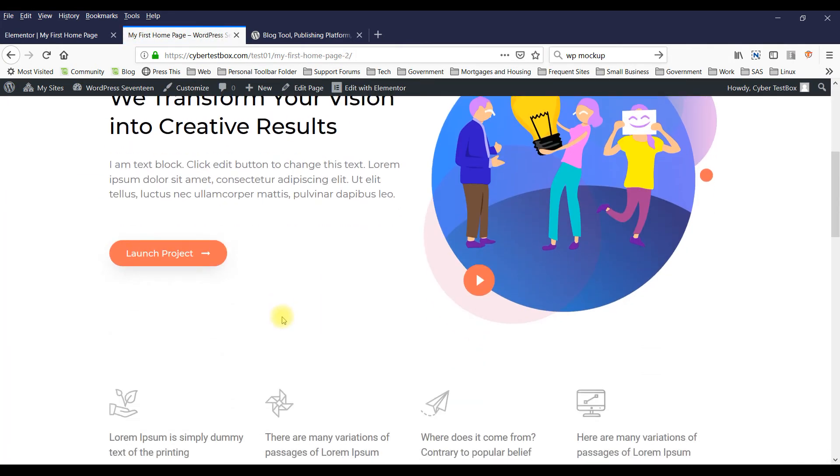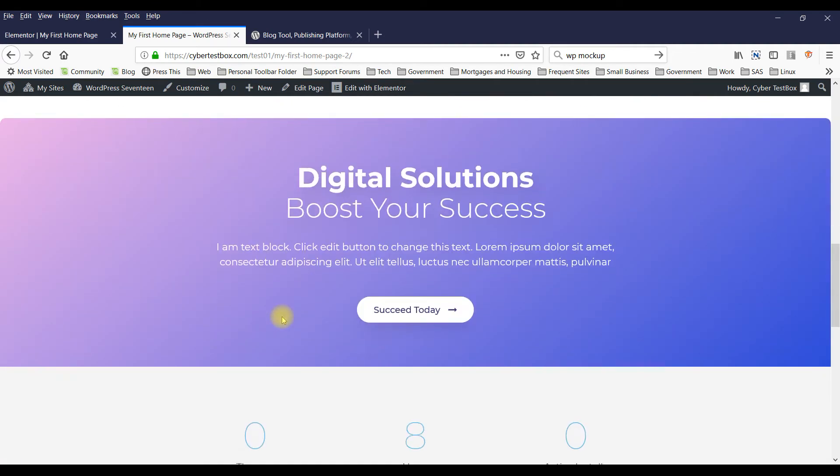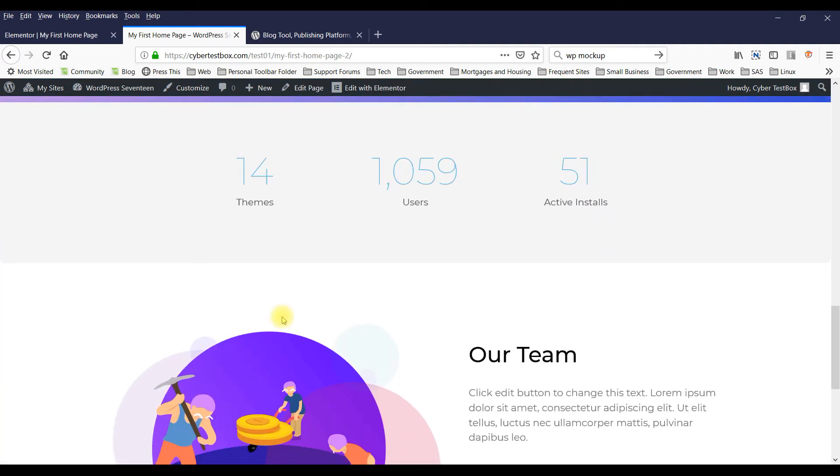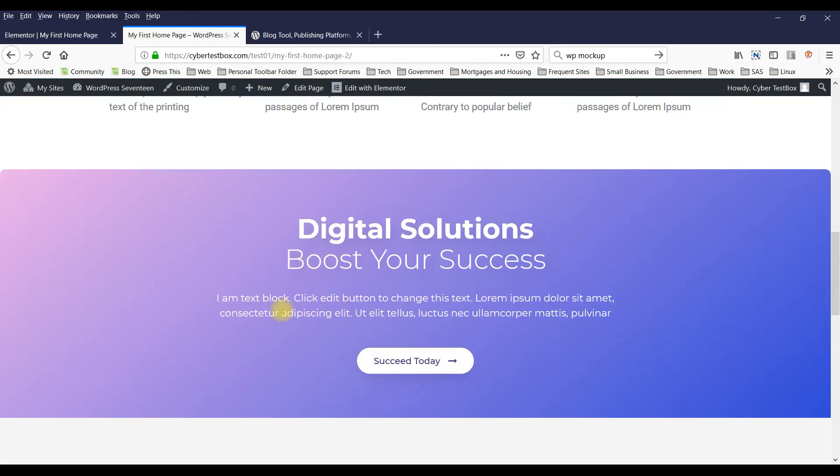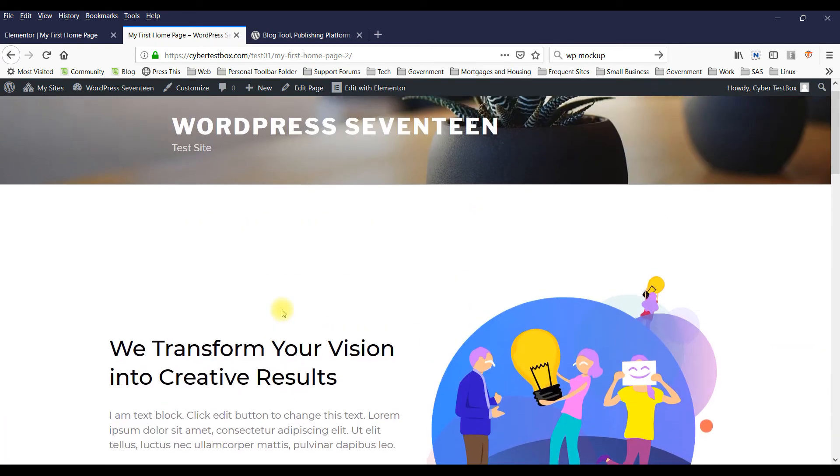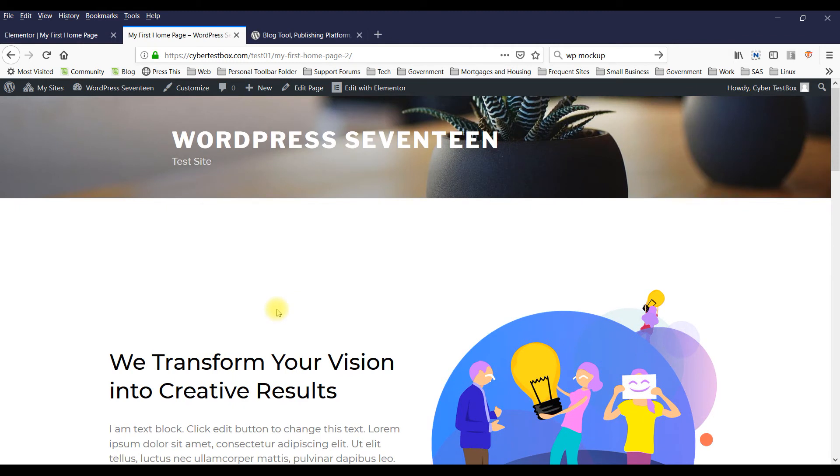And just like that, you've got a home page ready for you. Just like that.